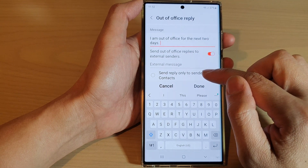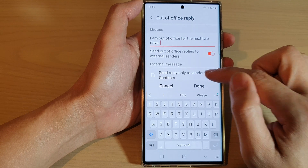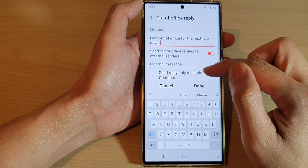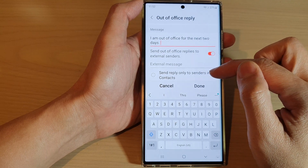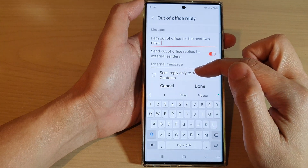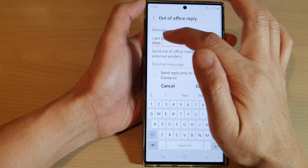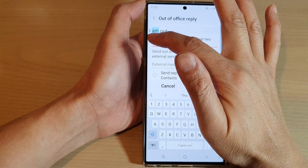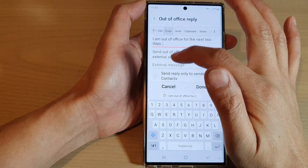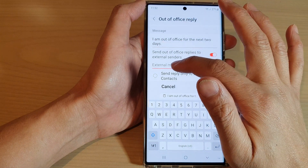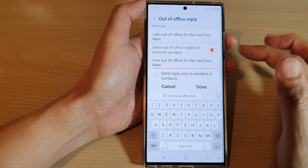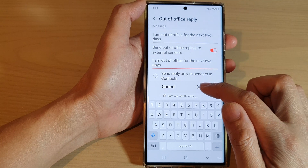It says 'send reply only to senders in contacts,' so you can choose whether to send the reply only to senders in contacts or leave it to send to everyone. You can simply copy the message or use a different message for external replies, then tap Done.